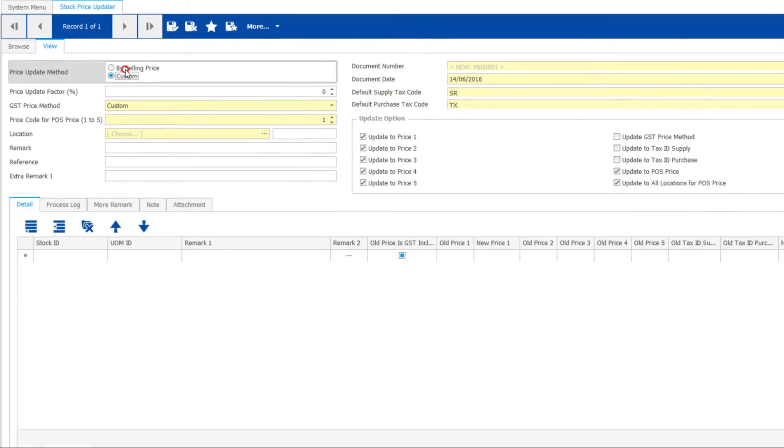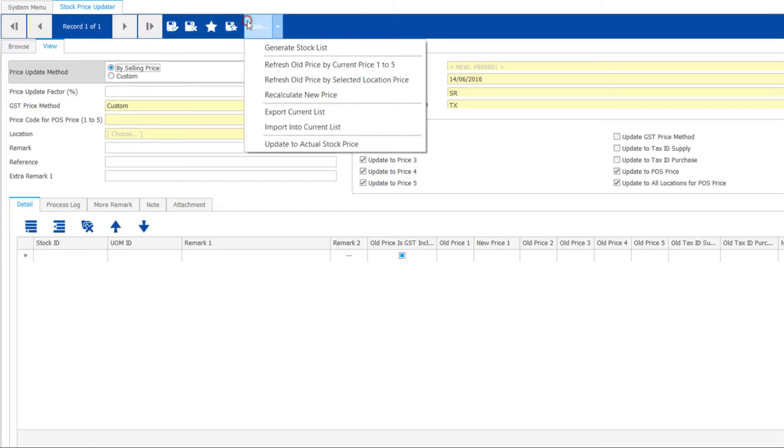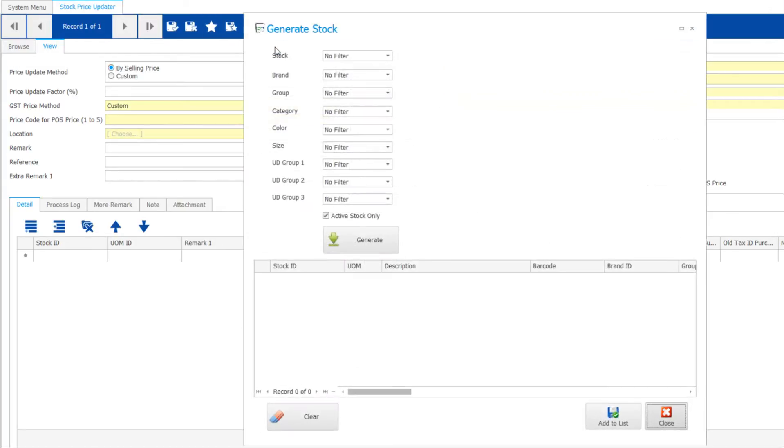Check out price updater and try out the selling price method. Click on more to generate stock list and filter your preferred list.